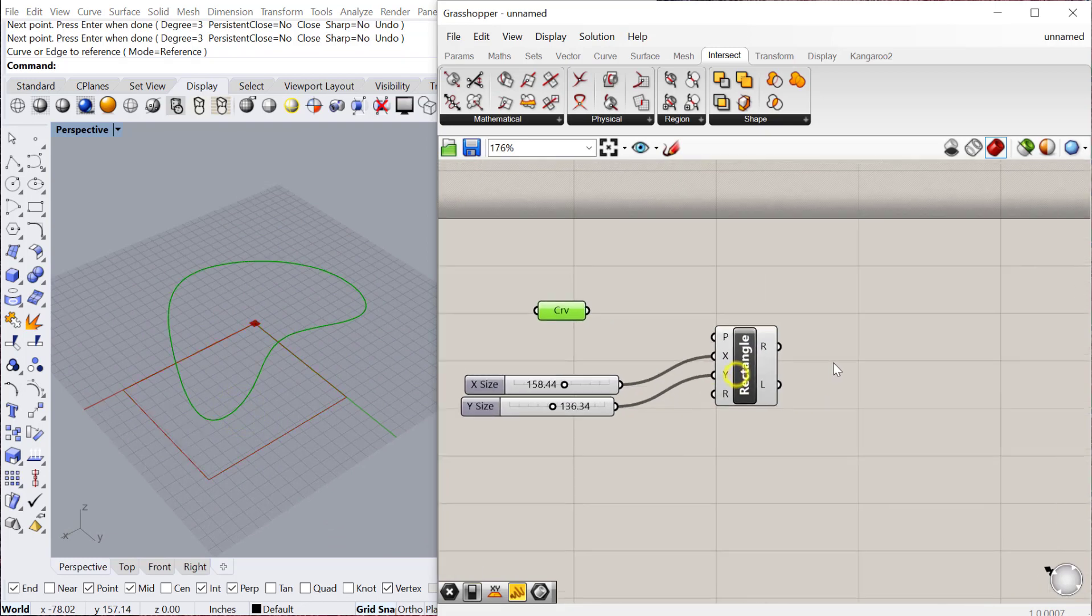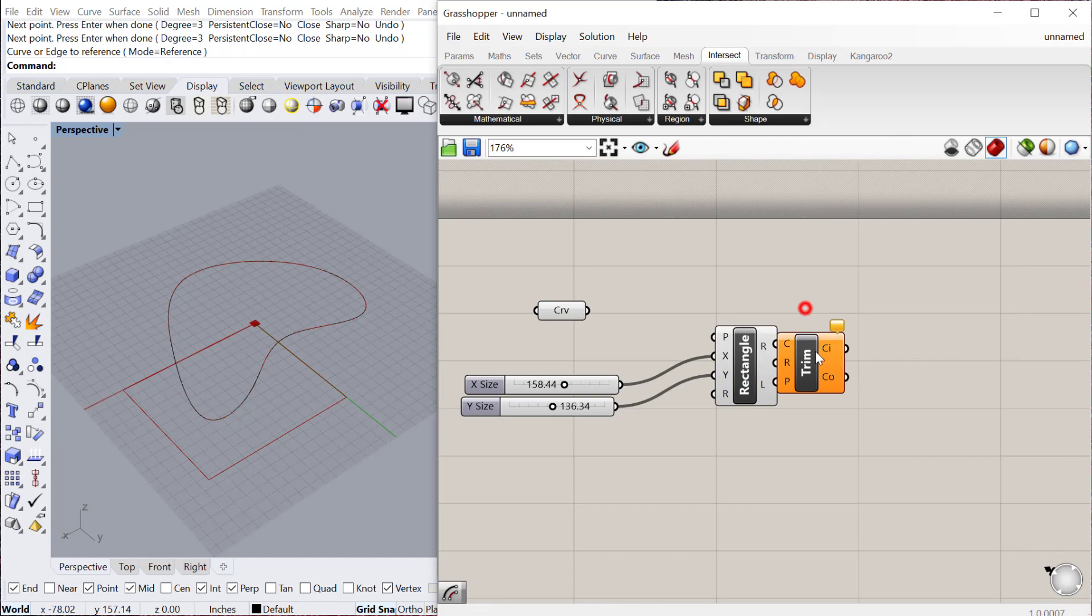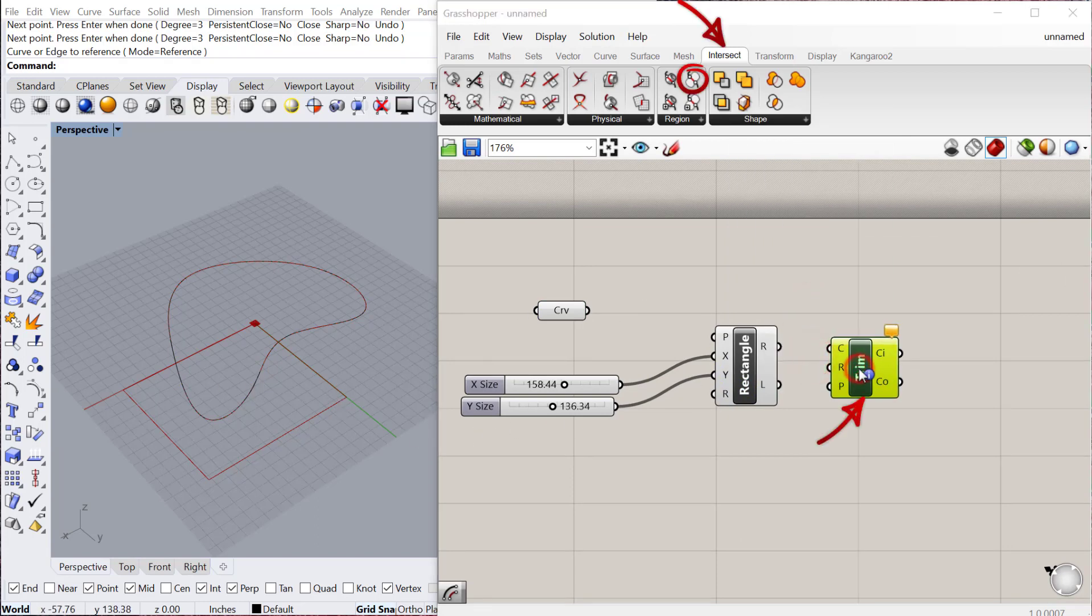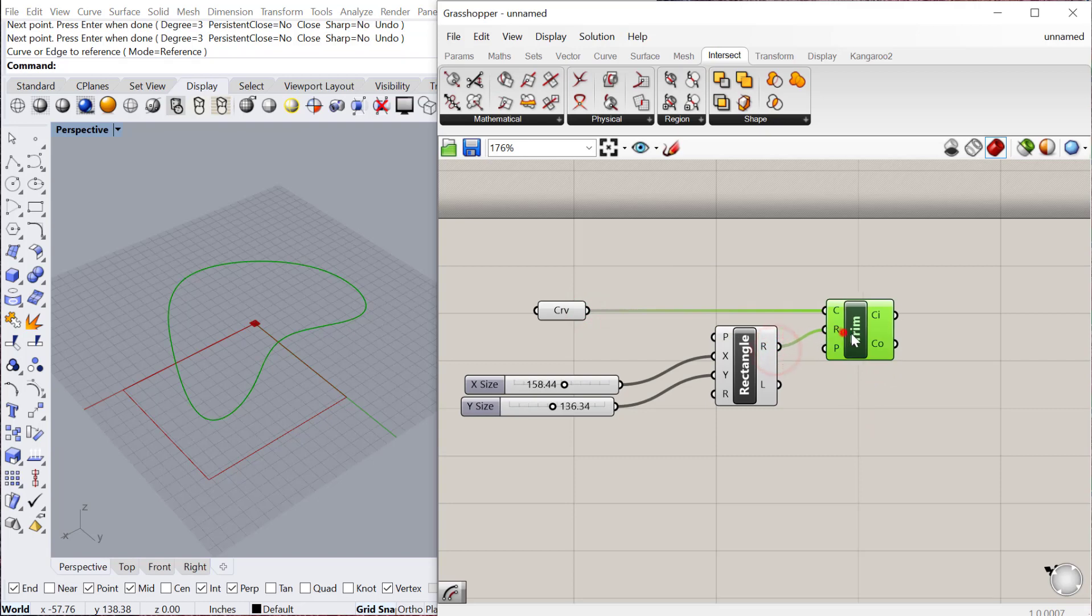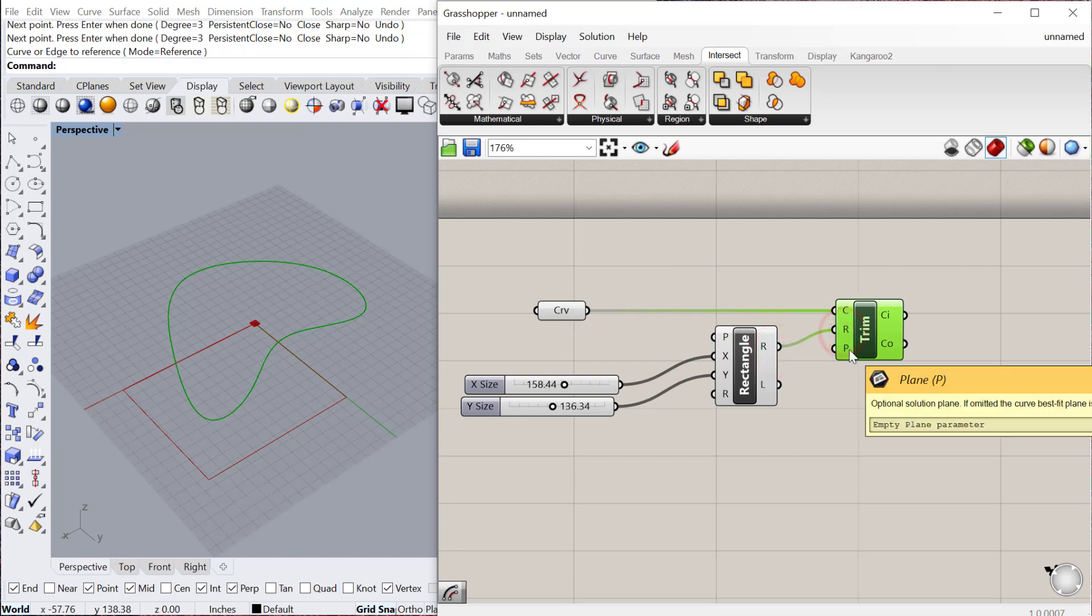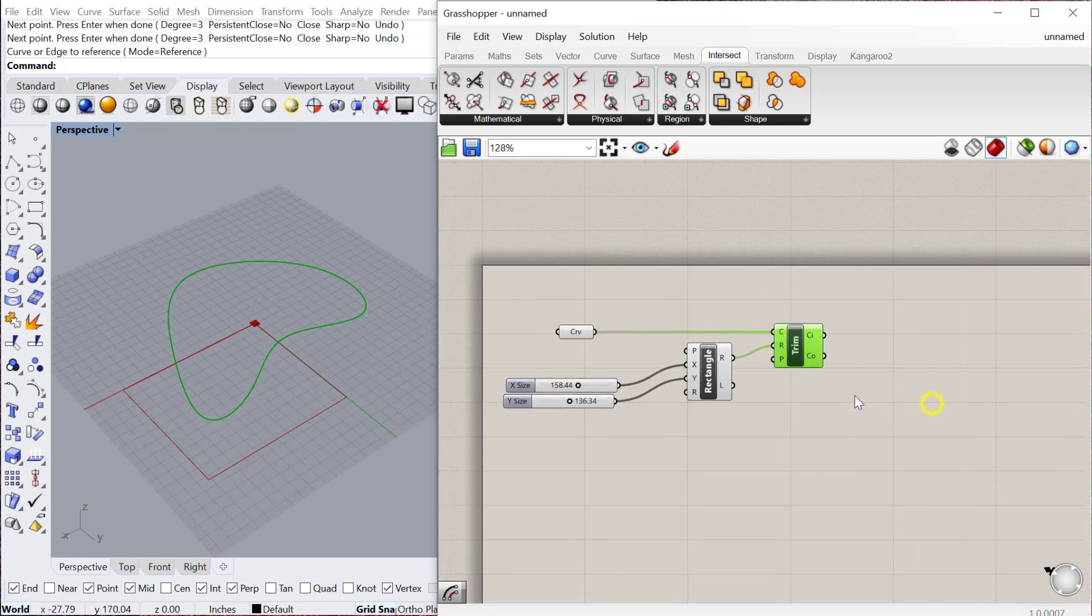We're going to use the trim with region component. The region will be the rectangle and we'll trim the curve with that region. You can find this under Intersect Region. We'll plug the curve into C and the region into R. By default it'll just use the XY plane.